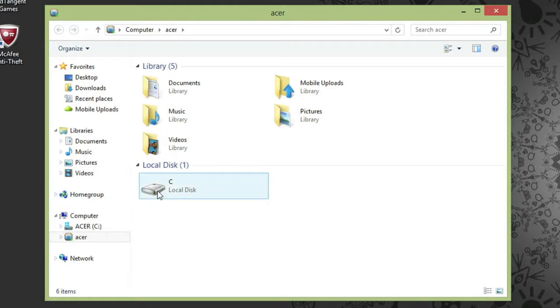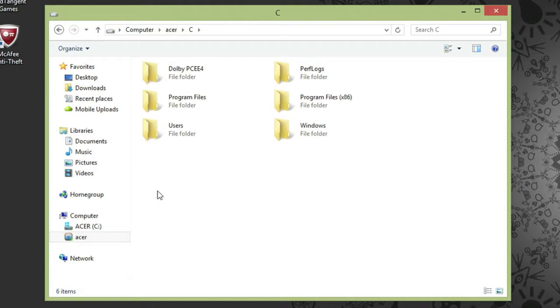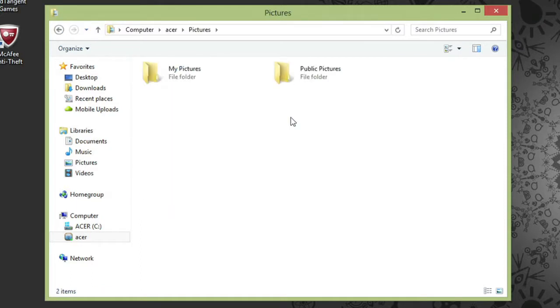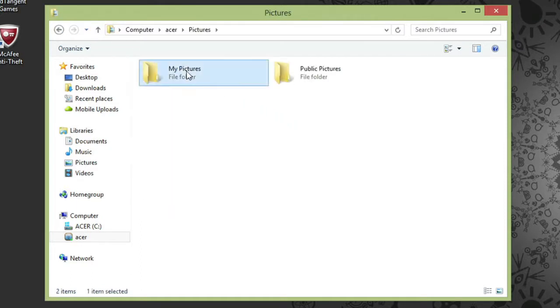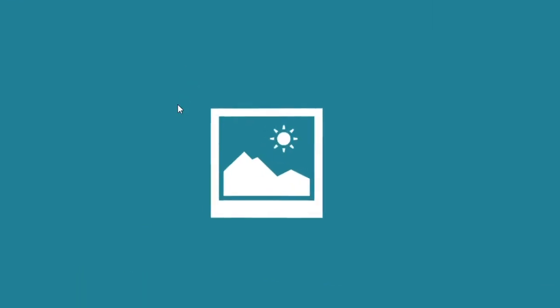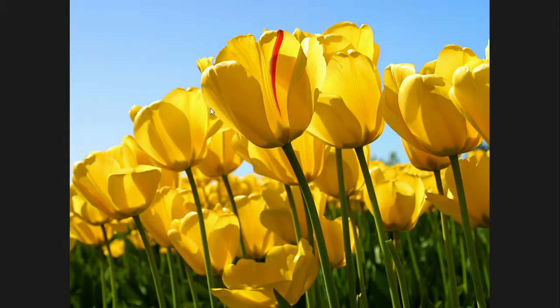I can click into the C drive and browse through files and folders, or I can click into one of the libraries. For instance, I'll click into the Pictures Library and find a picture to open. I can open and view it just like any other file, except the photo is streaming from my other computer.